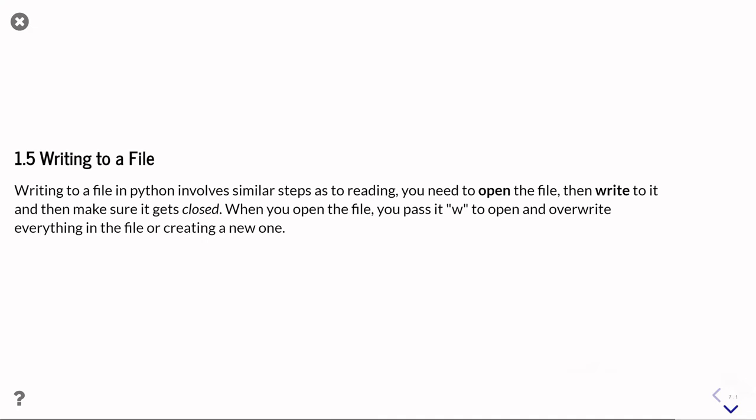For the fifth part of this unit on working with files, we're going to briefly touch on how you use Python to write data to a file. So far, we've covered how you read data in from a file, but of course, sometimes you need to write it as well.